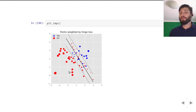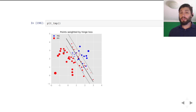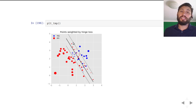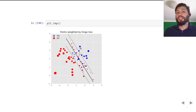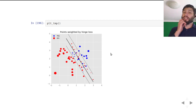Looking back at what this means geometrically: we have hinge losses for points that are incorrectly classified. In the margin interpretation, we had to pull these points over by the amount of their slack variables to get them onto the correct side of the separator. Points that needed some slack to get outside the margin also incur hinge loss. Critically, no slack is needed for points already on the correct side of the margin — consistent with the hinge loss being zero in that case.